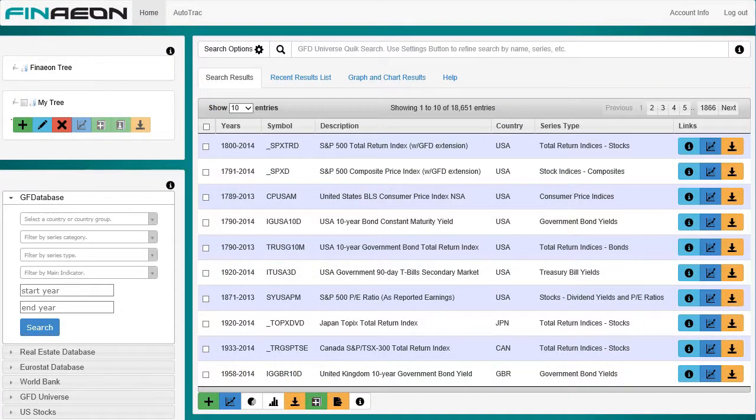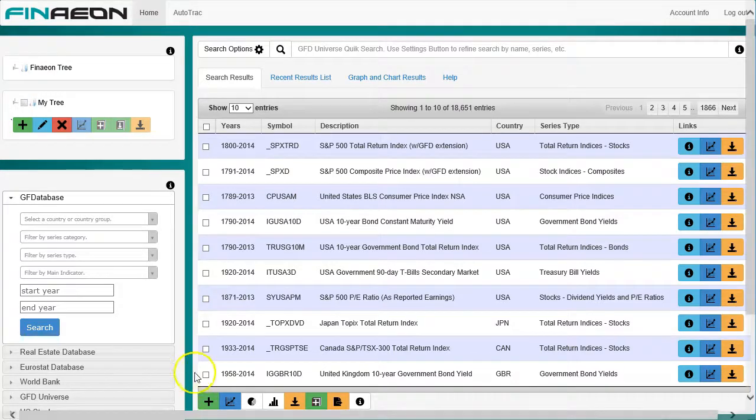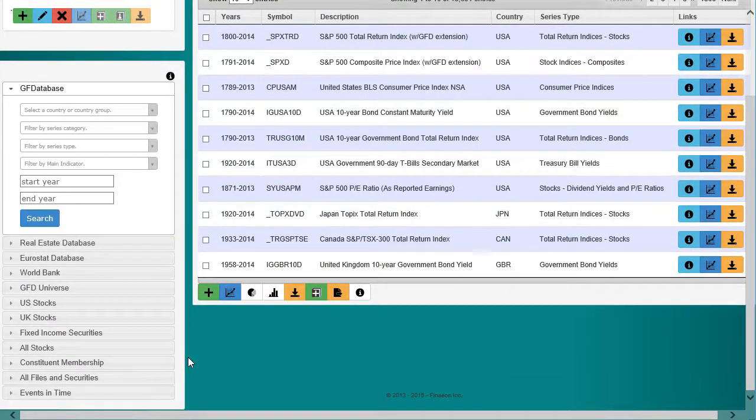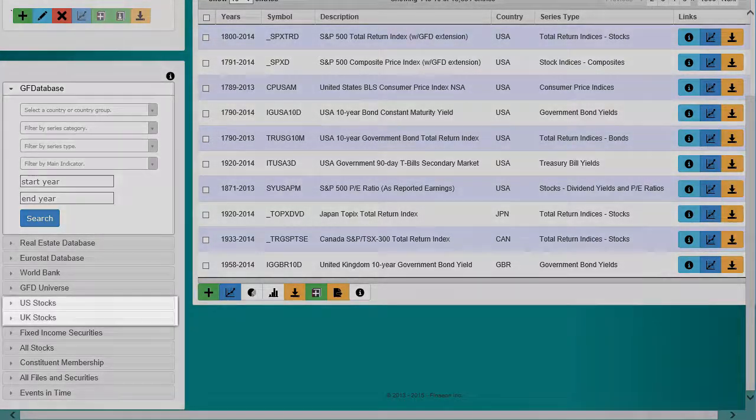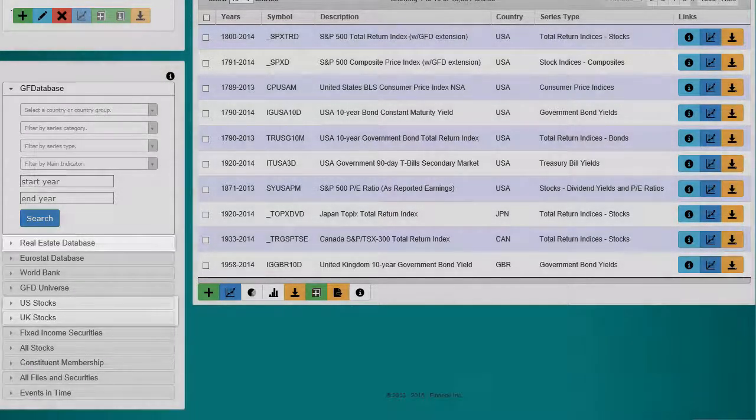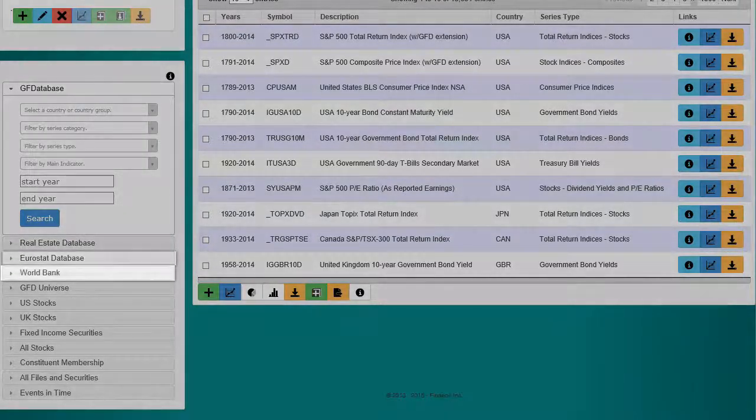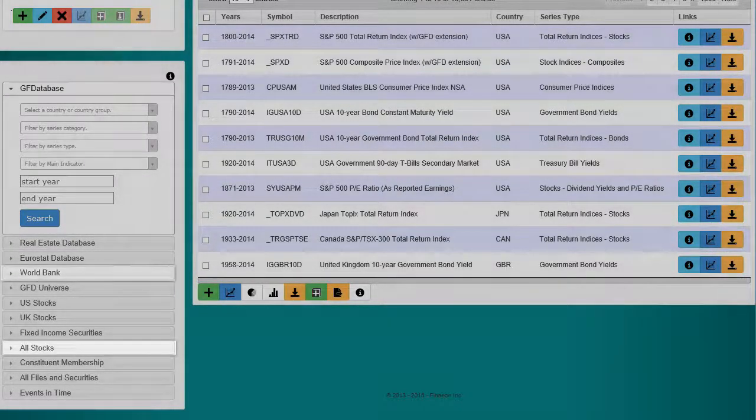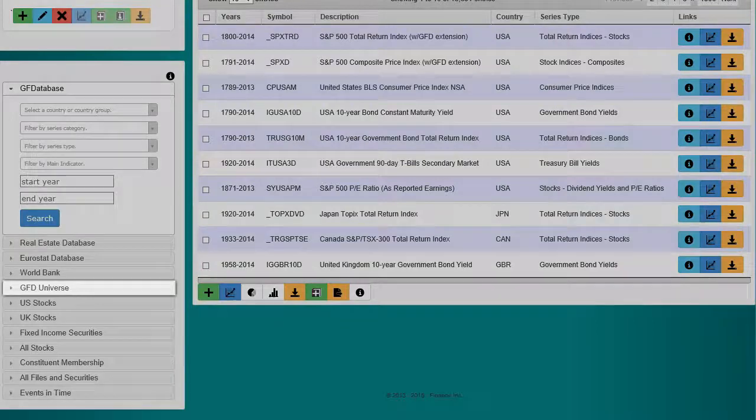Finneon's search engine will feel familiar to anyone who has used Global Financial Data's search engine. However, in addition to the eight search engine databases of GFD Database, US and UK Stocks, Real Estate, Eurostat, World Bank, All Stocks, and GFD Universe.